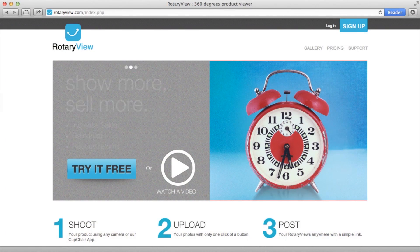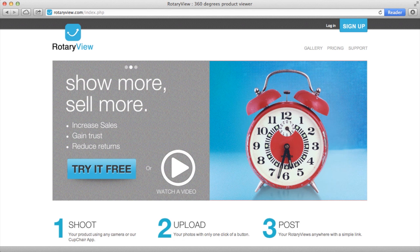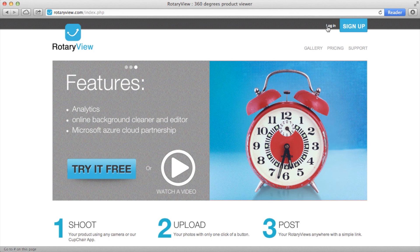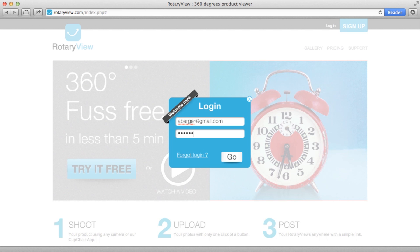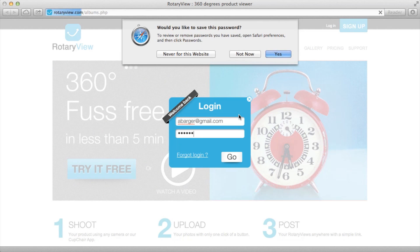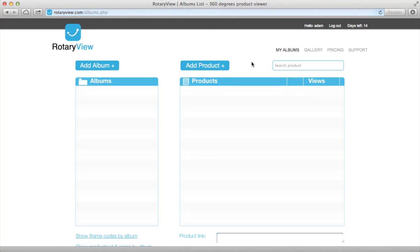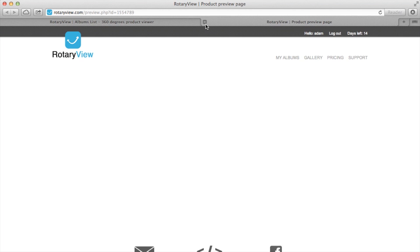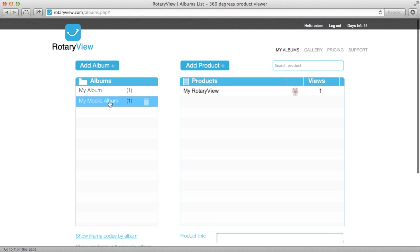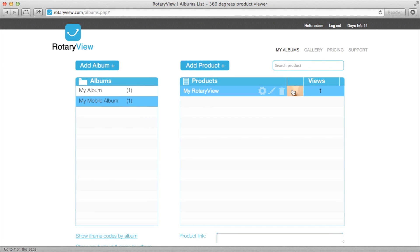Now that I've uploaded my 360 degree photo from my iPhone app, I go to rotaryview.com where I can log into my Rotary View account and view my 360 degree image. From there I'm going to show you how to add that to your WebStarts website. I've logged into my Rotary View account and I see I have one image in there. I want to go to my mobile album and click on my one image.